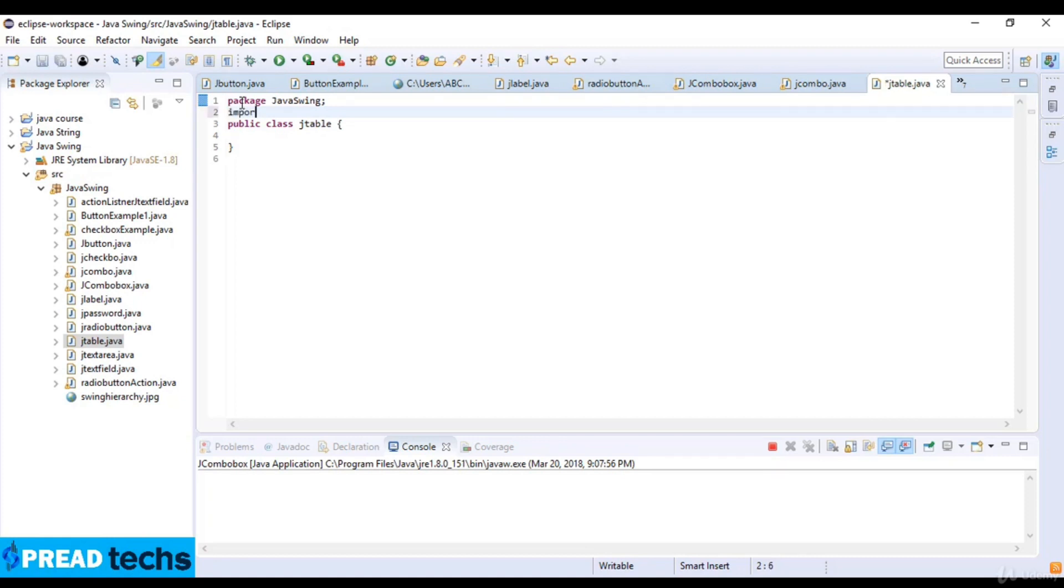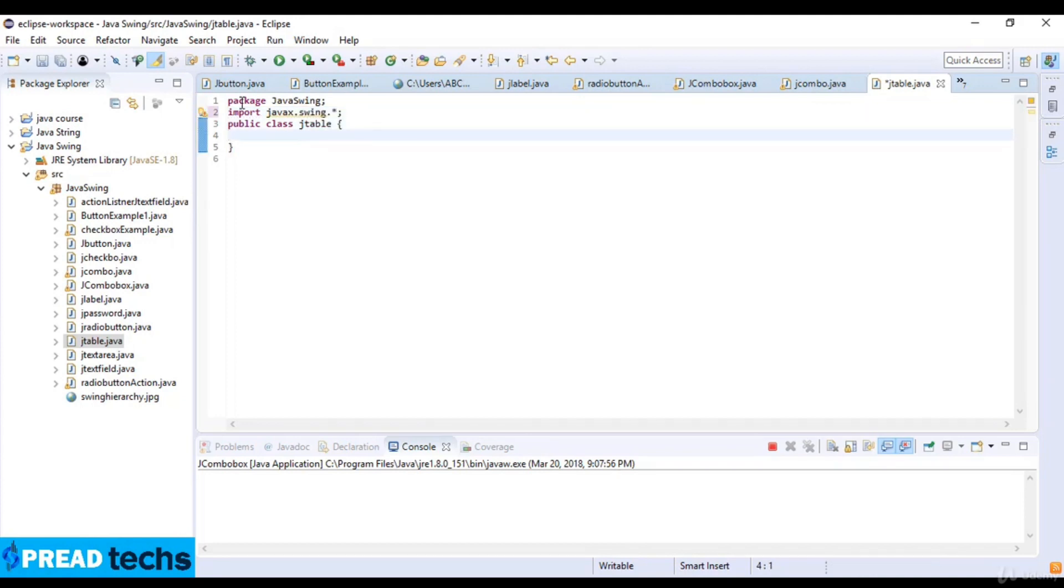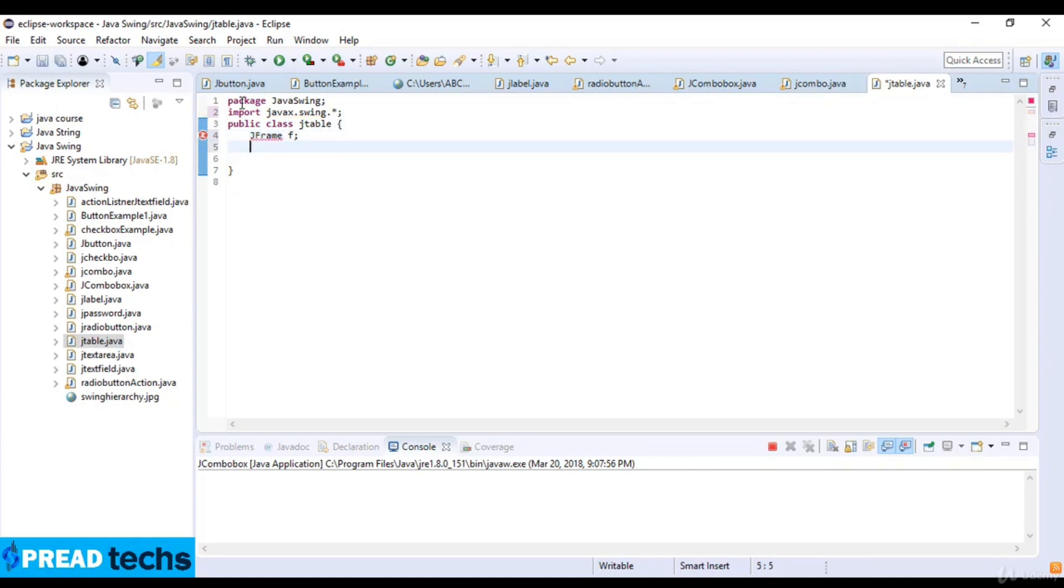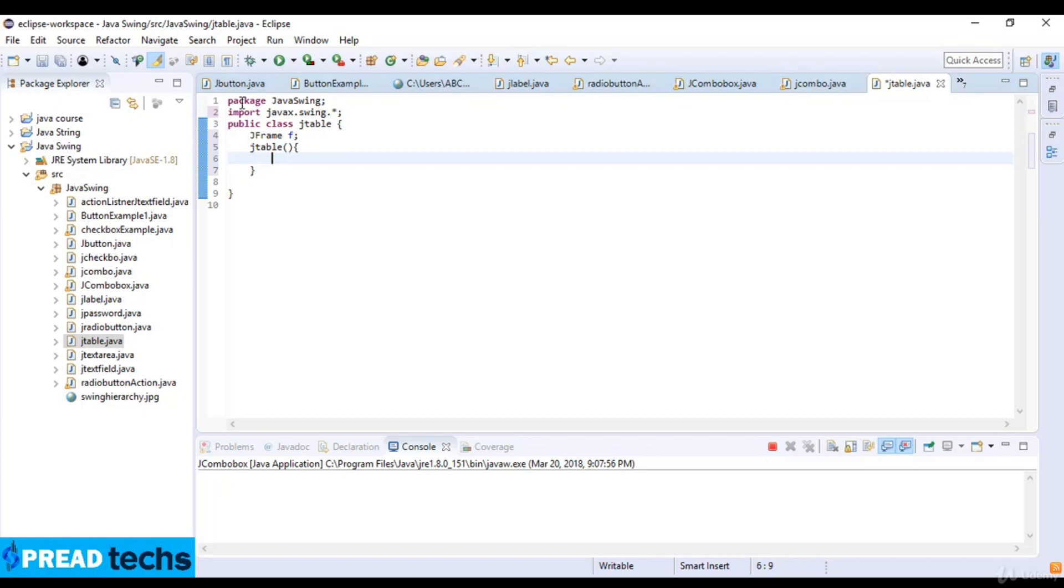Here I just import a library which is javax.swing. Now public class JTable and here I just create a variable which is F and table and JTable. So this is the method here and F which is equal to new JFrame.